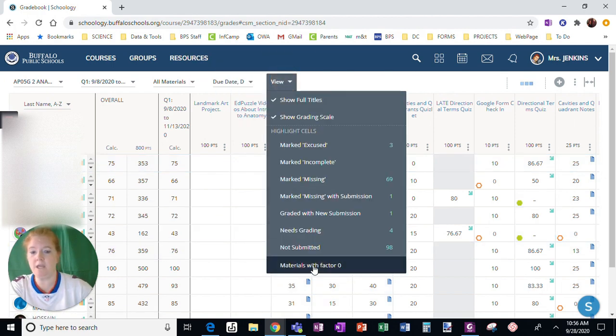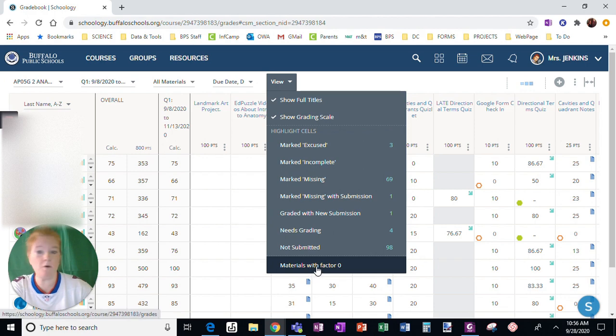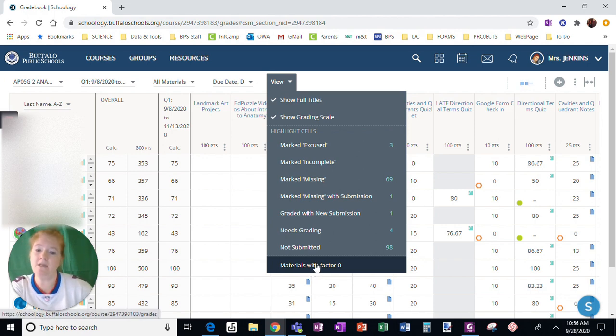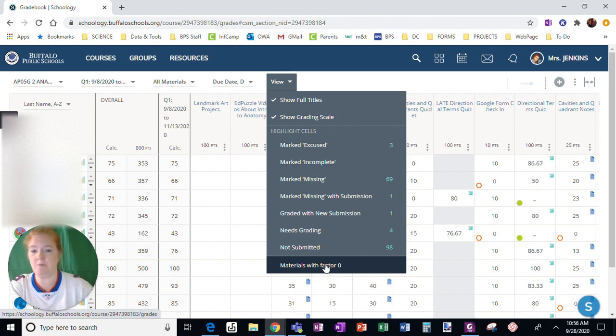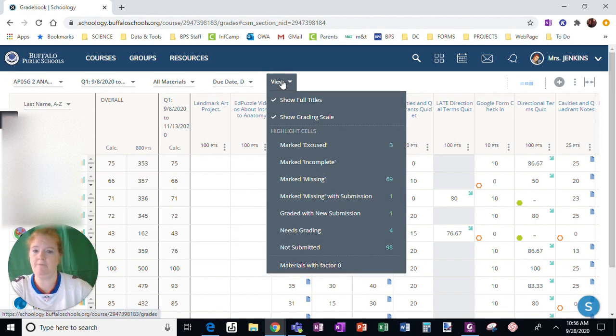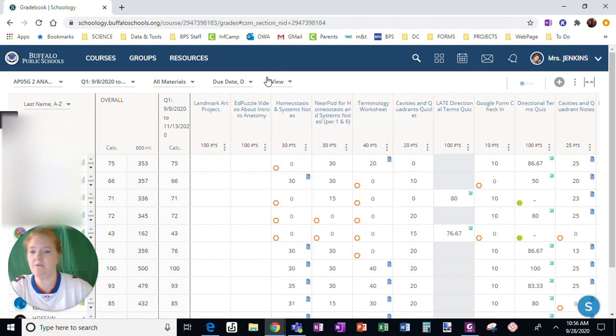If I had any materials with factor zero, meaning they do not impact their grade, I could easily sort those. And it would show up with a box around those assignments. So that's everything in the view menu.